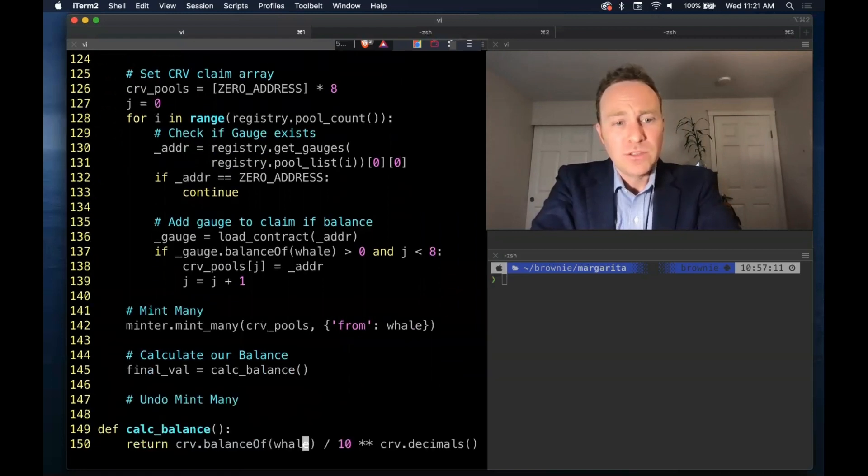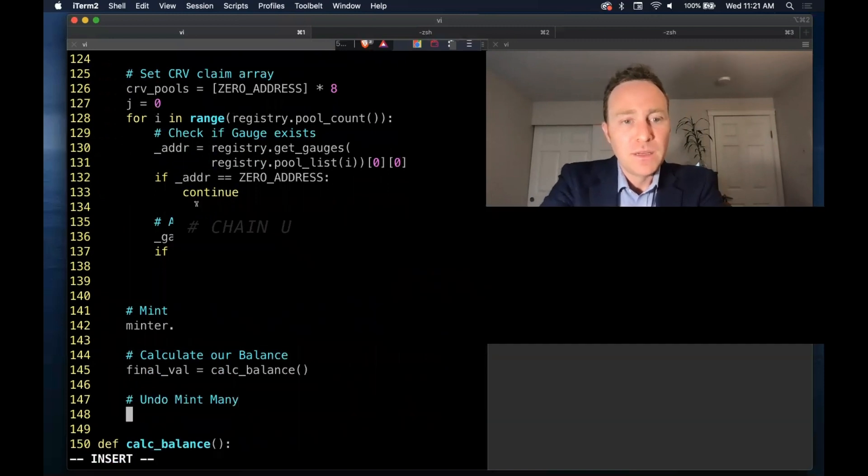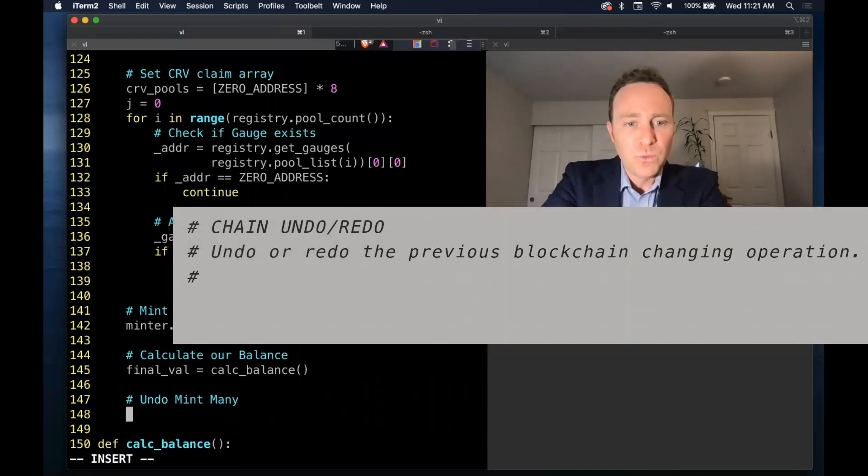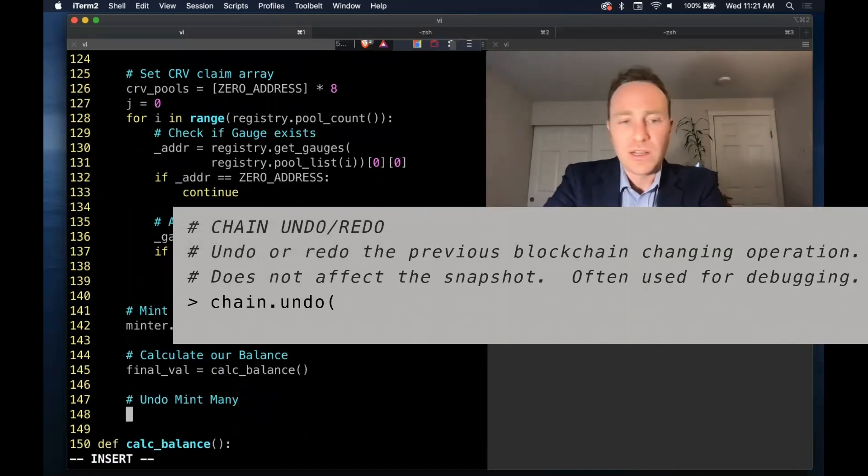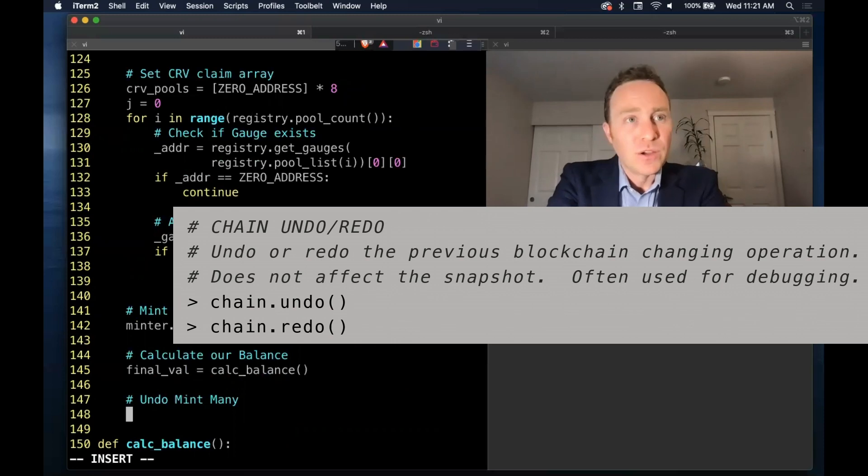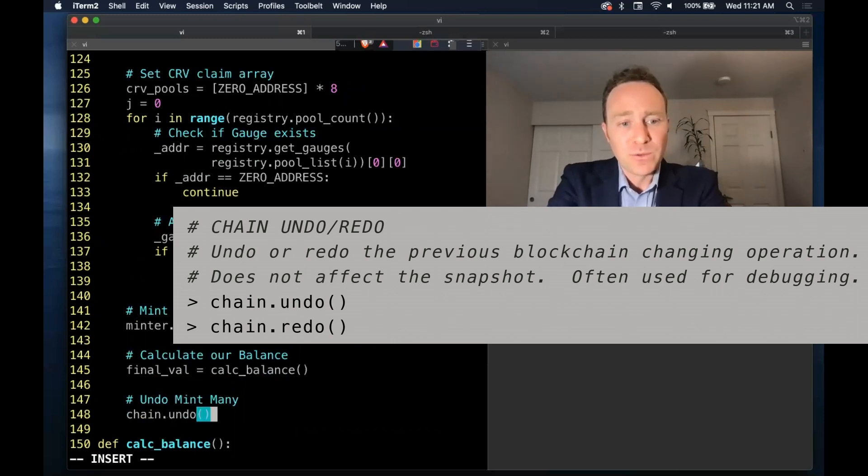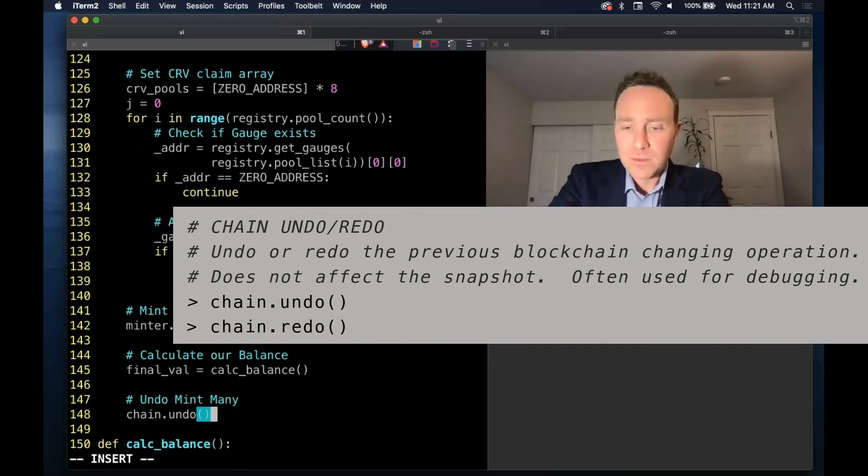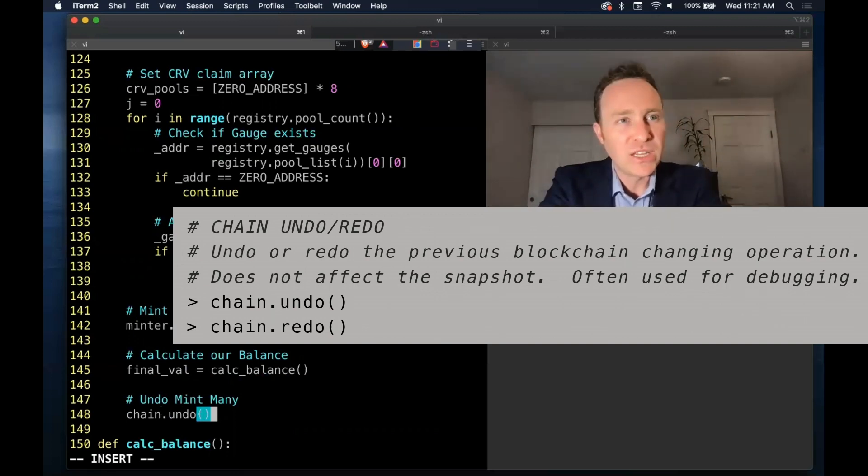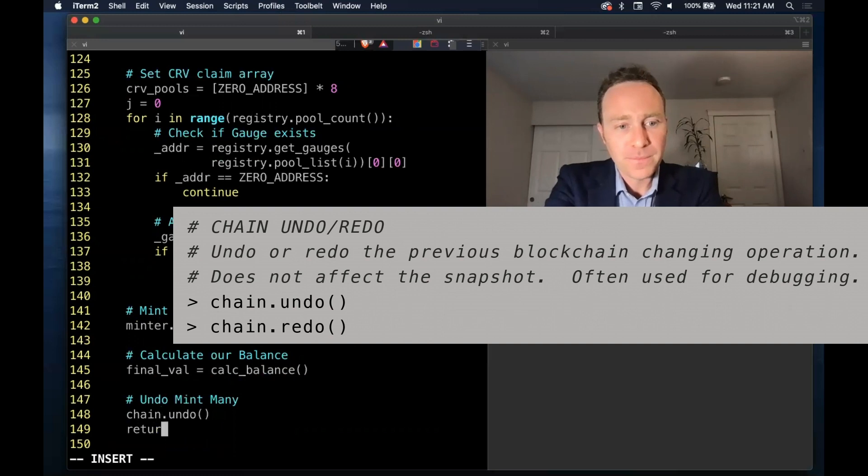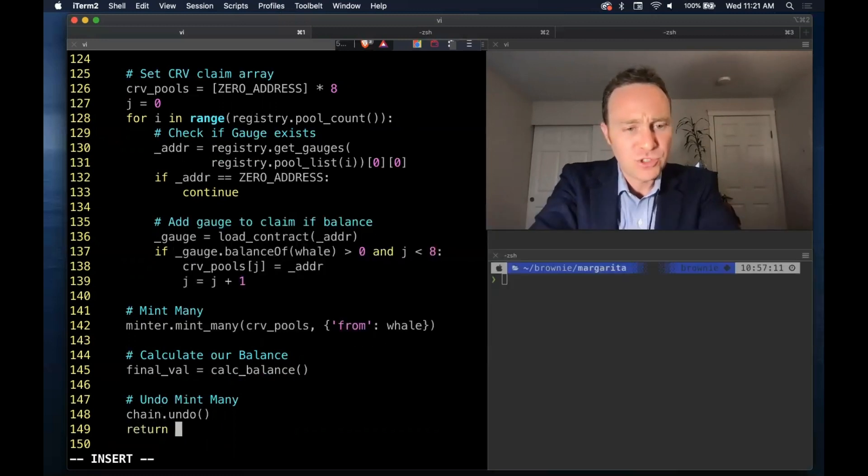And to undo mint mini, we'll note there's only one blockchain altering operation here. So if we undo that, will rewind that single operation and we don't need to deal with or worry about the state change for our chain snapshot.